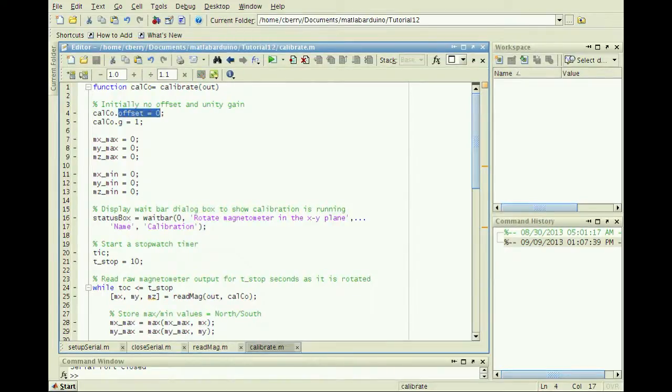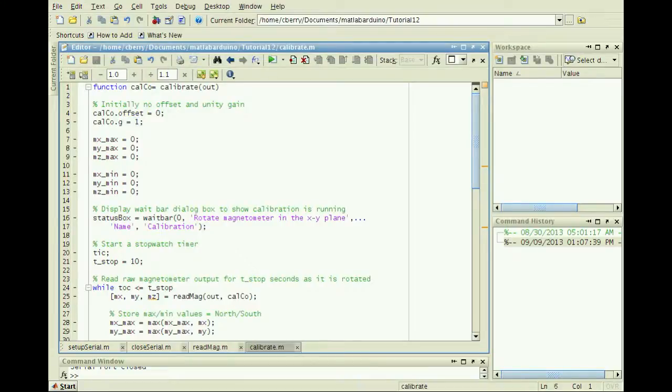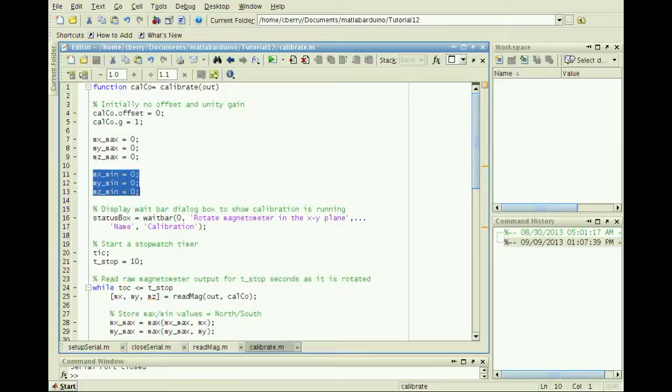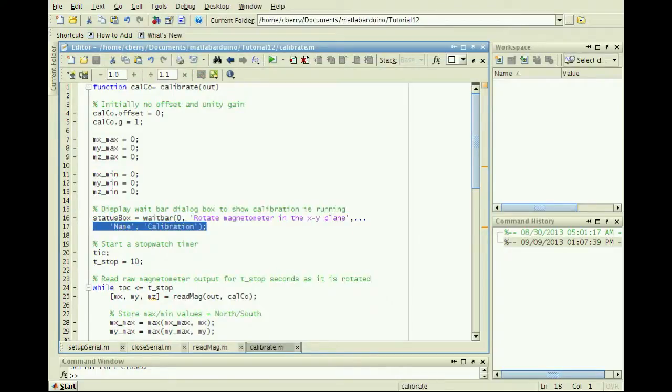Initialize the offset and gain as 0 and unity, and create temporary variables to store the max and min values for each axis. This line opens a wait bar to show the progress of the function to the user.